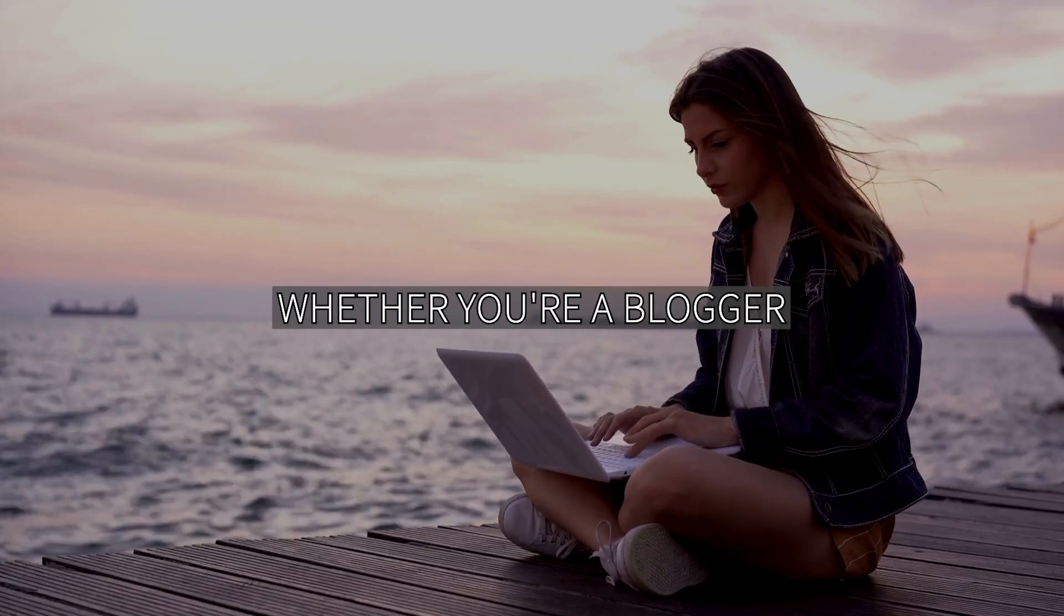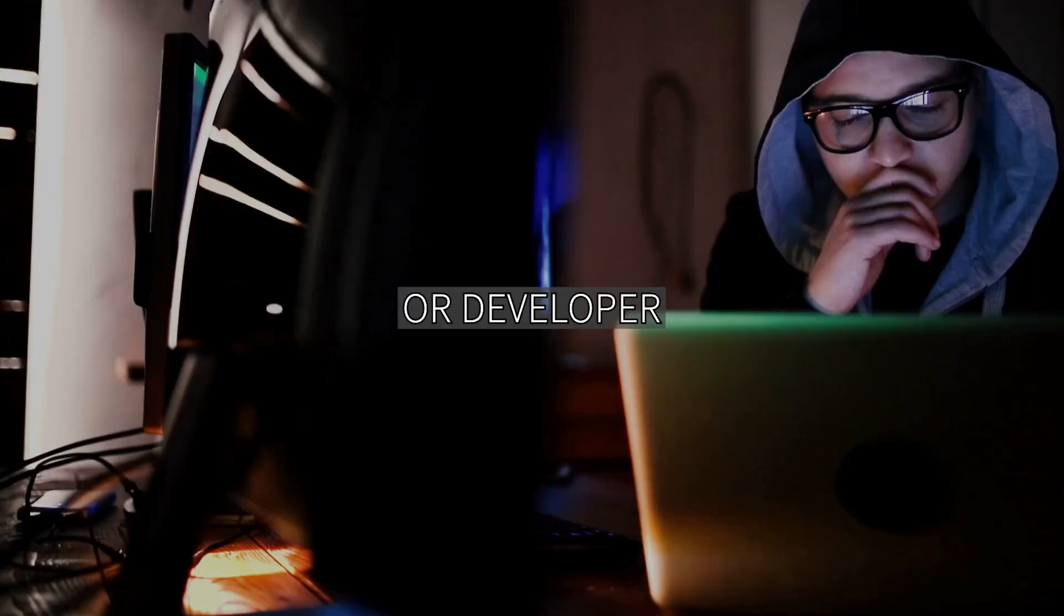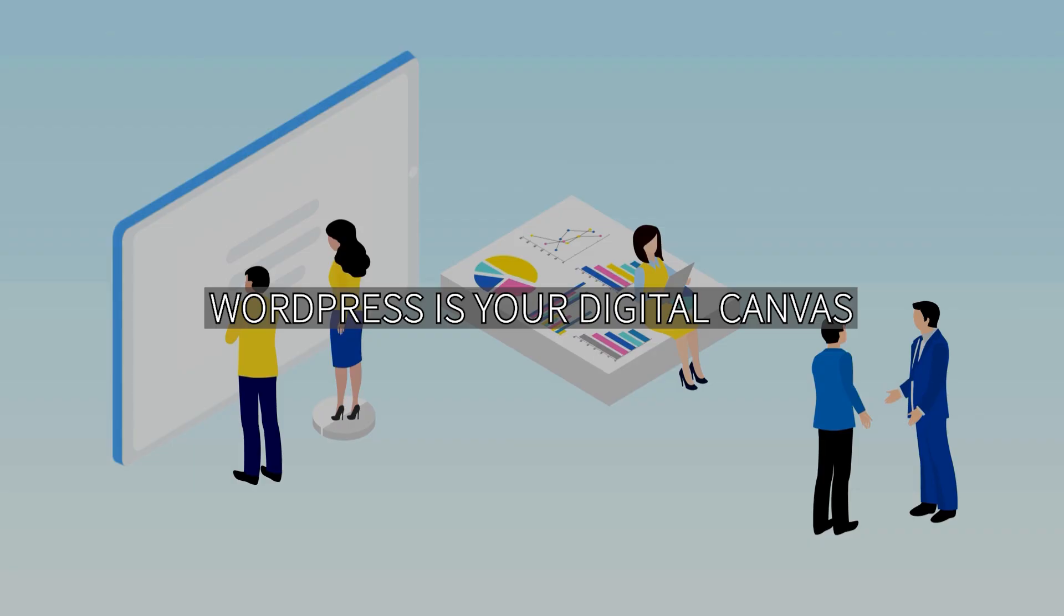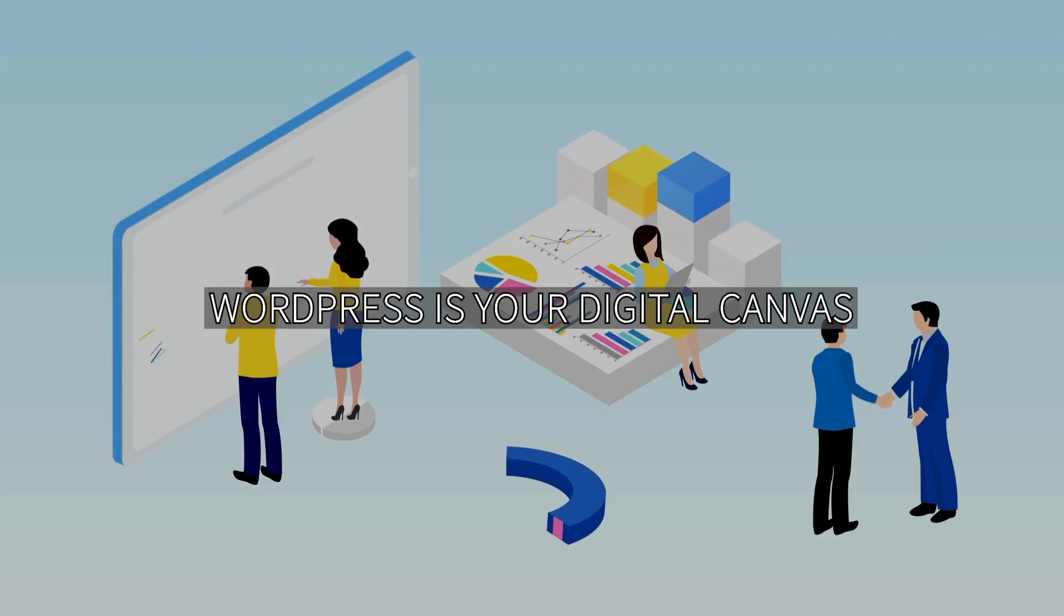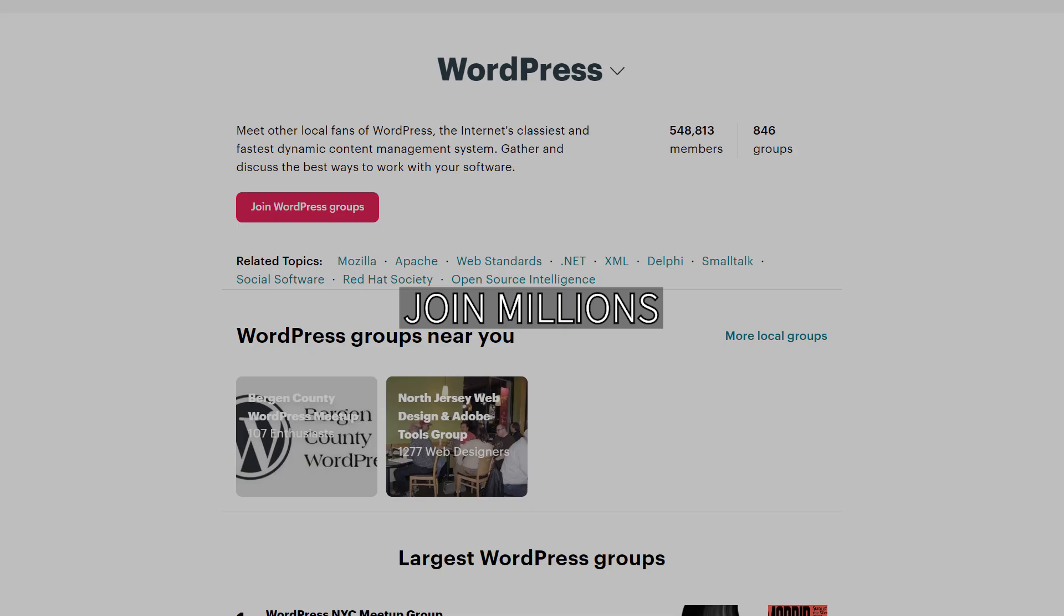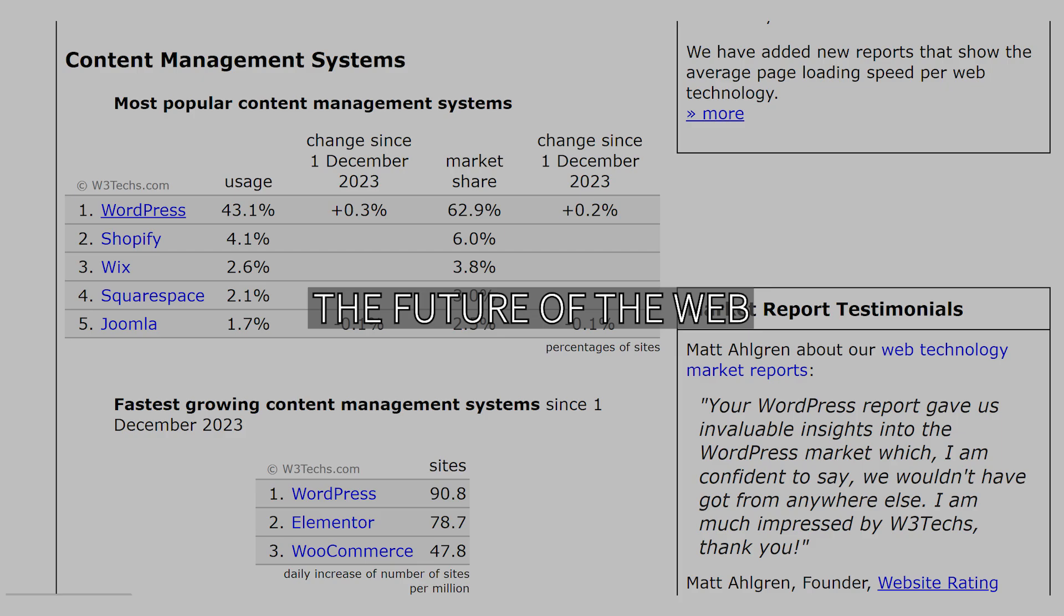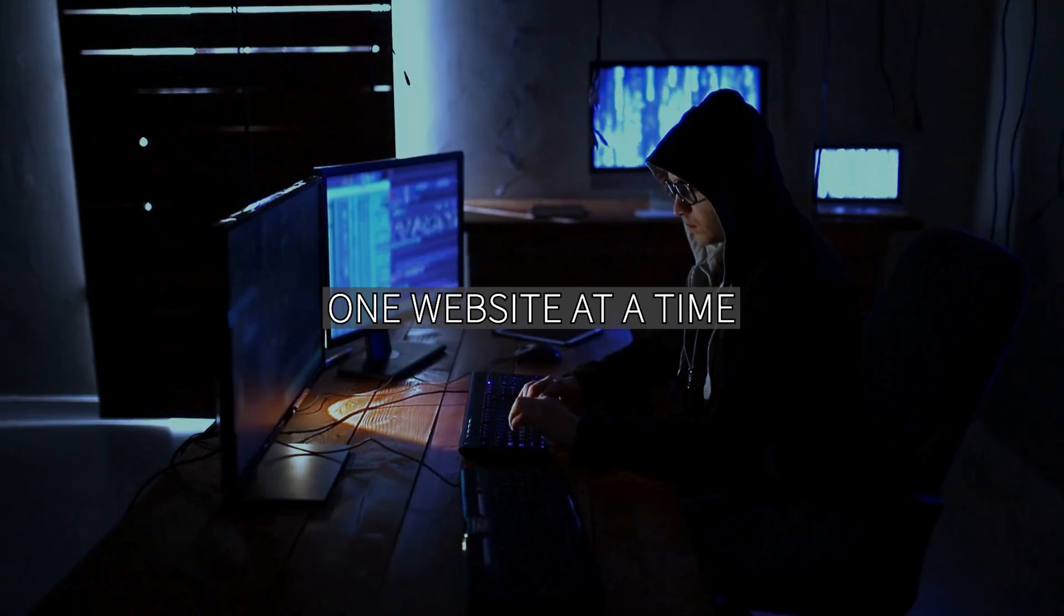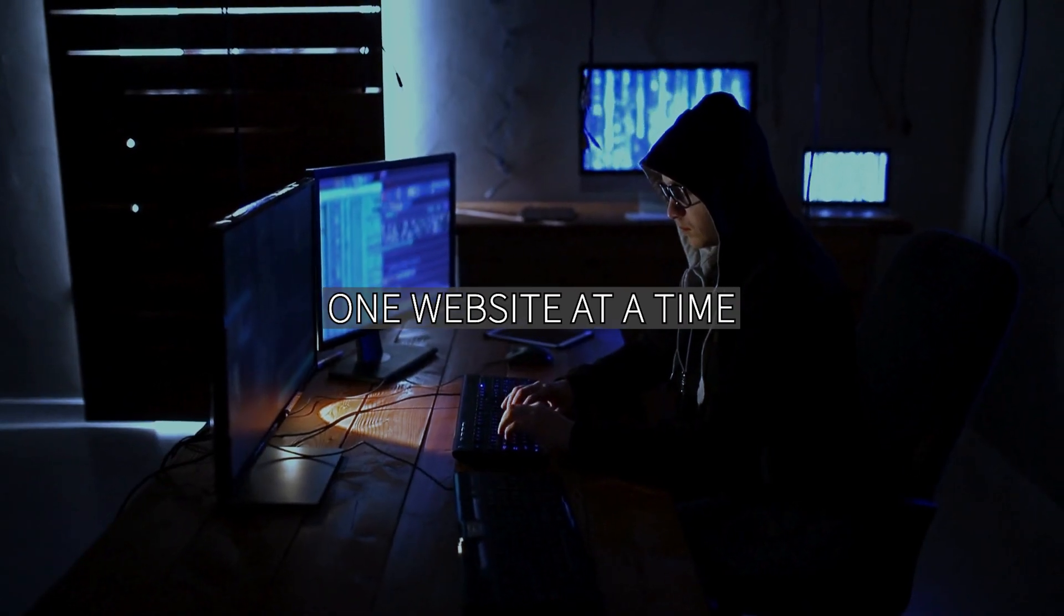Whether you're a blogger, entrepreneur, or developer, WordPress is your digital canvas. Join millions in crafting the future of the web, one website at a time.